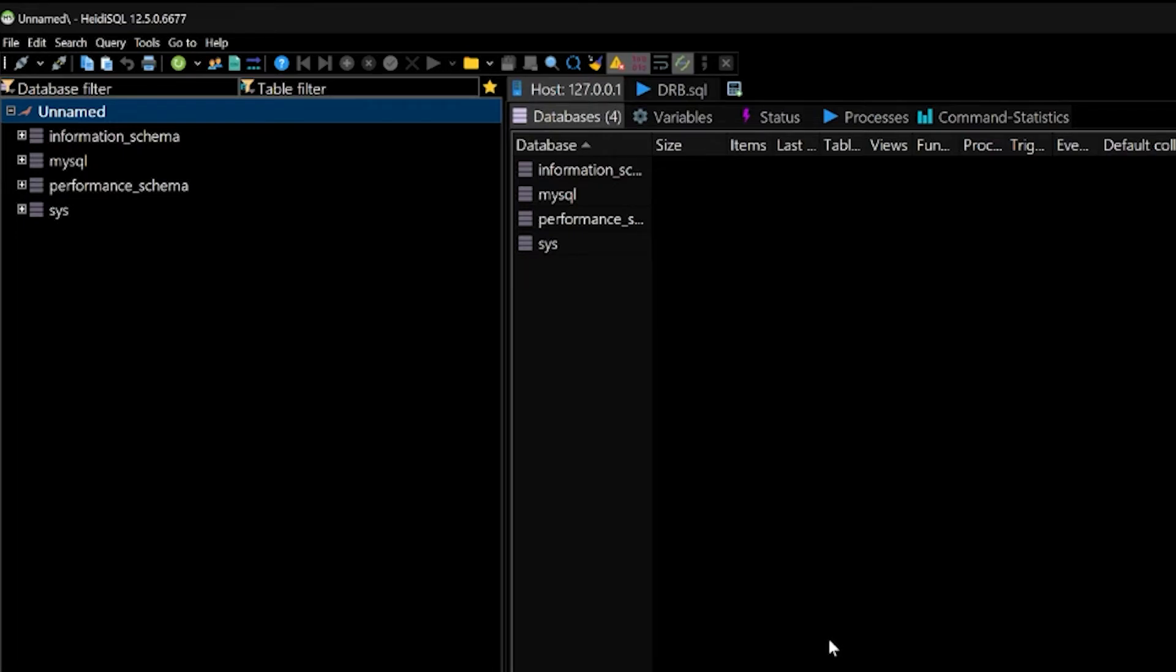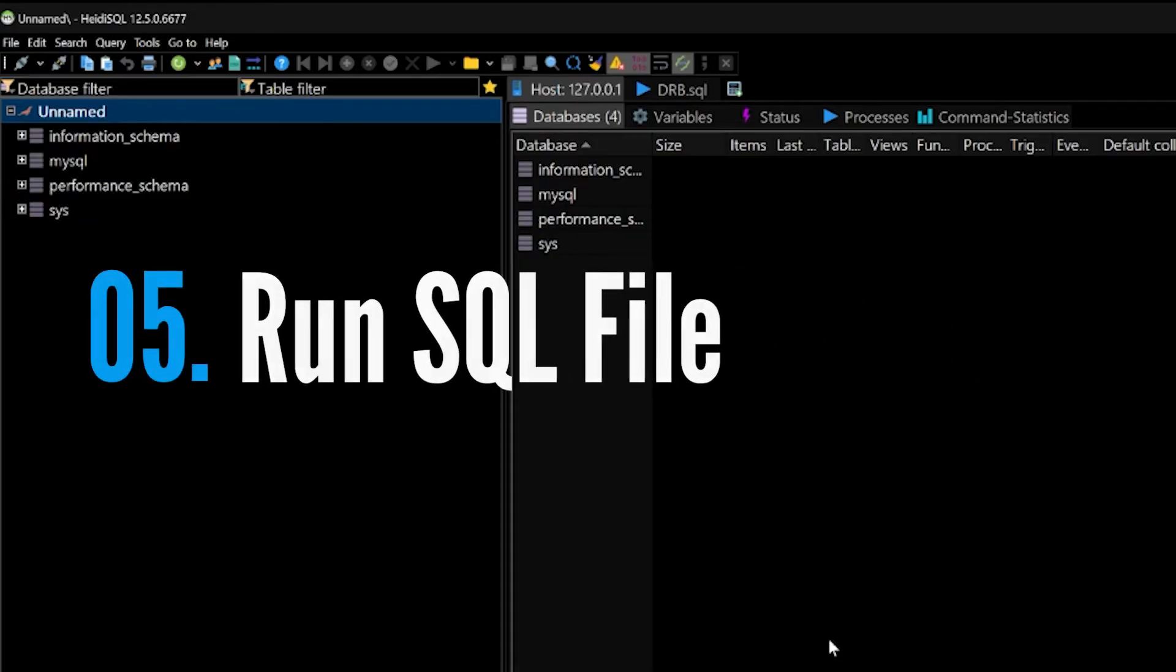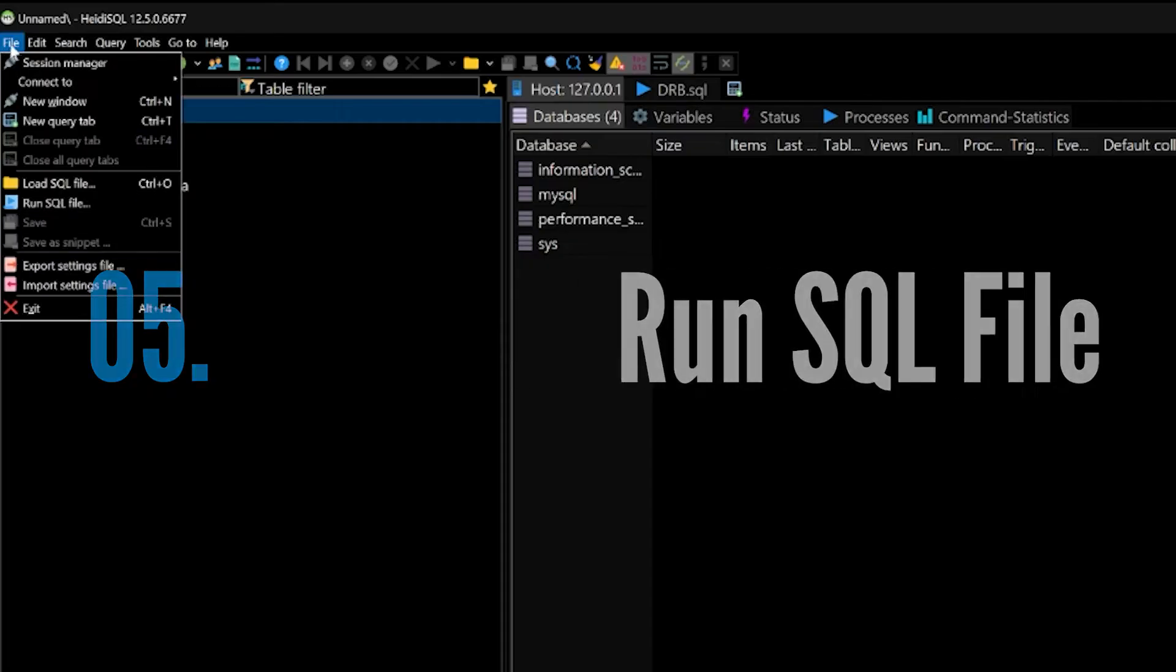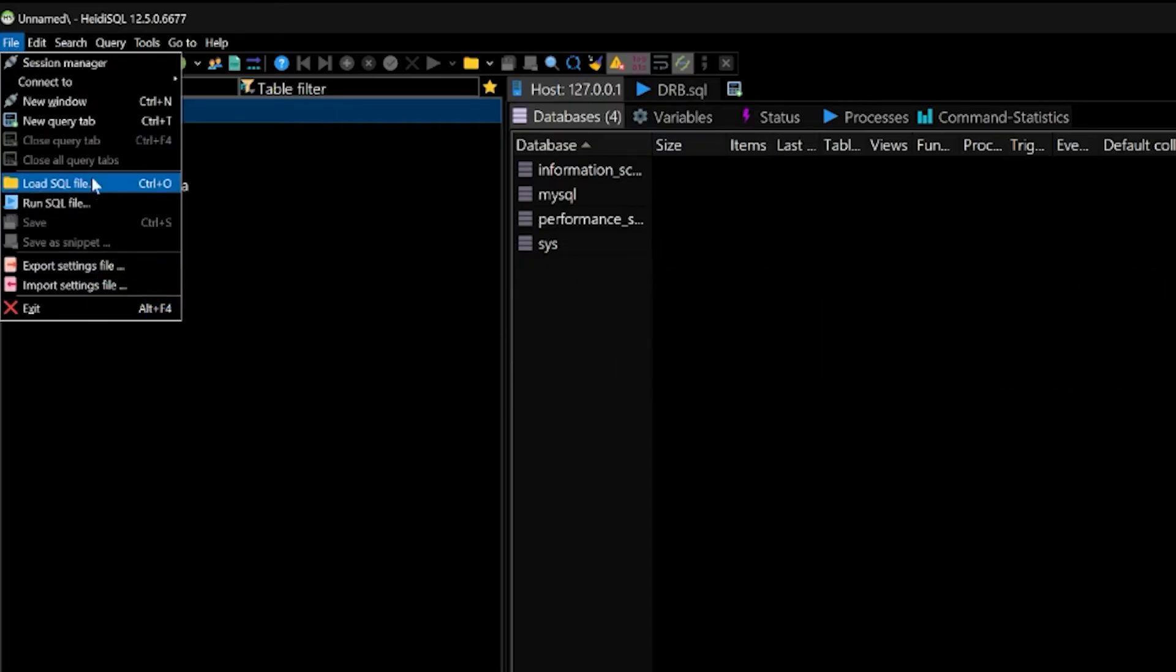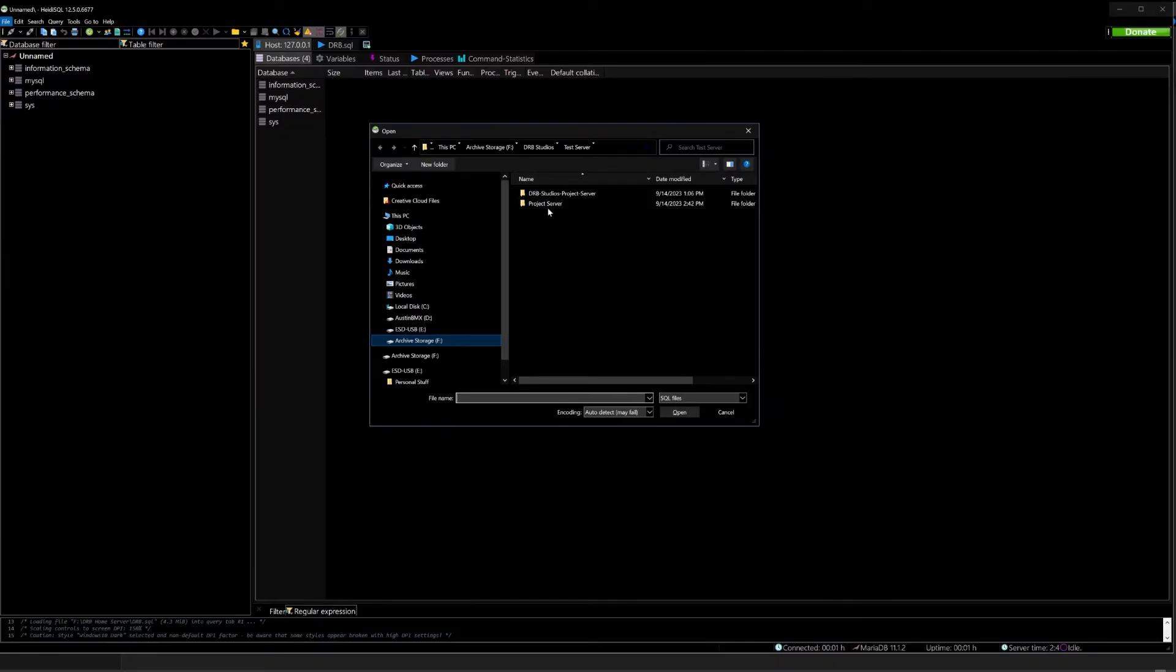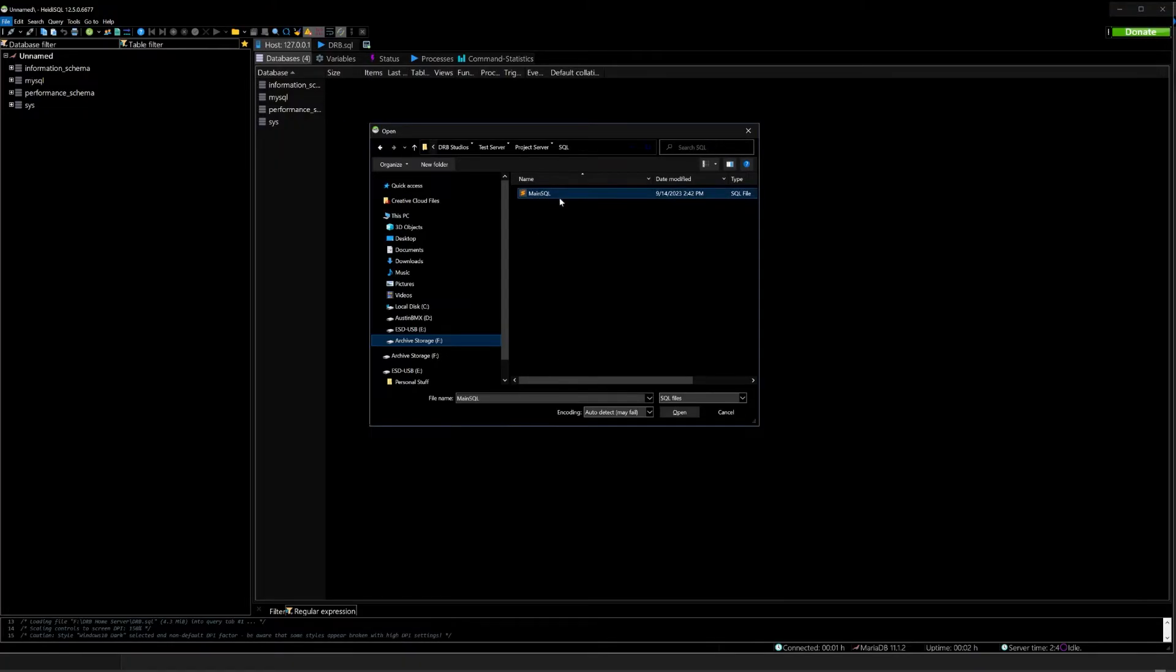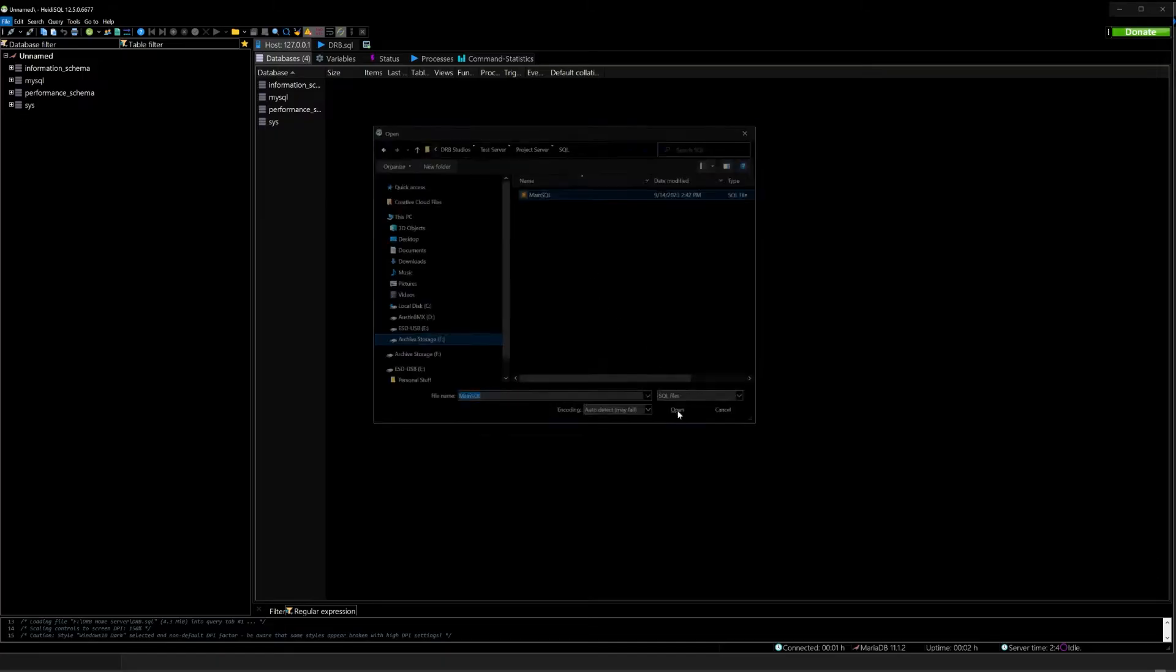HeidiSQL will be the interface that you will use from now on in the future to do anything you need to do with your database. If you're unfamiliar with how to use this, there'll be more videos on our channel going over commonly used practices. But to load your initial database it is fairly easy. Go to File, Run SQL file. Go to your server folder that you just created, to SQL, and click on main.sql. Hit open.